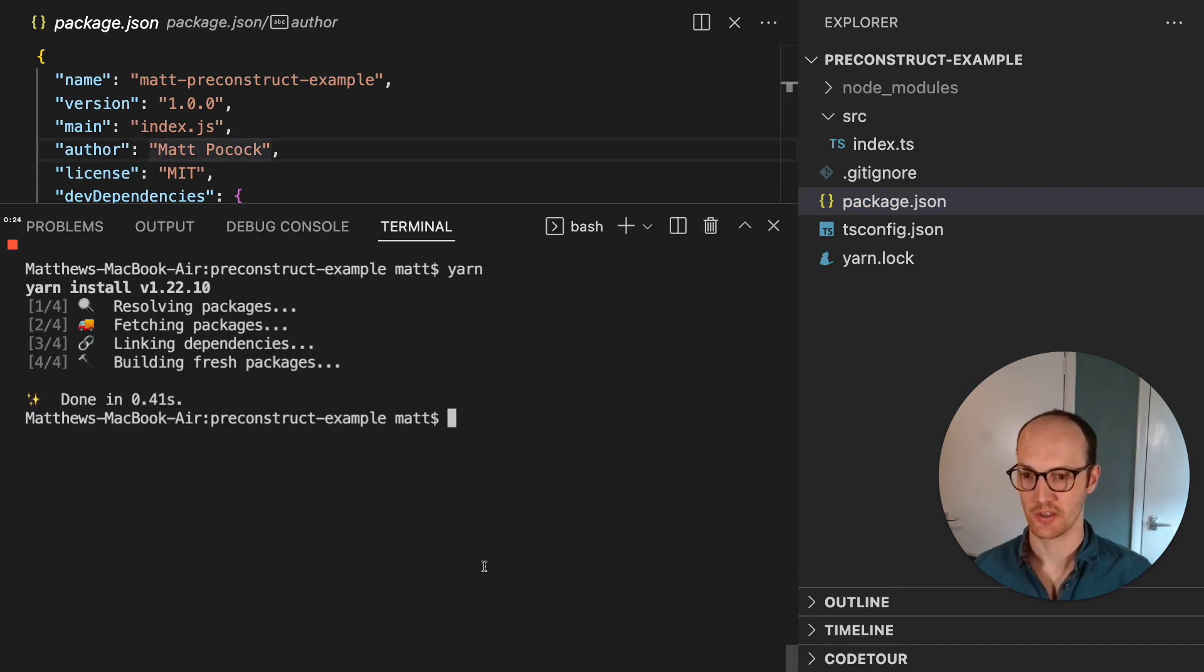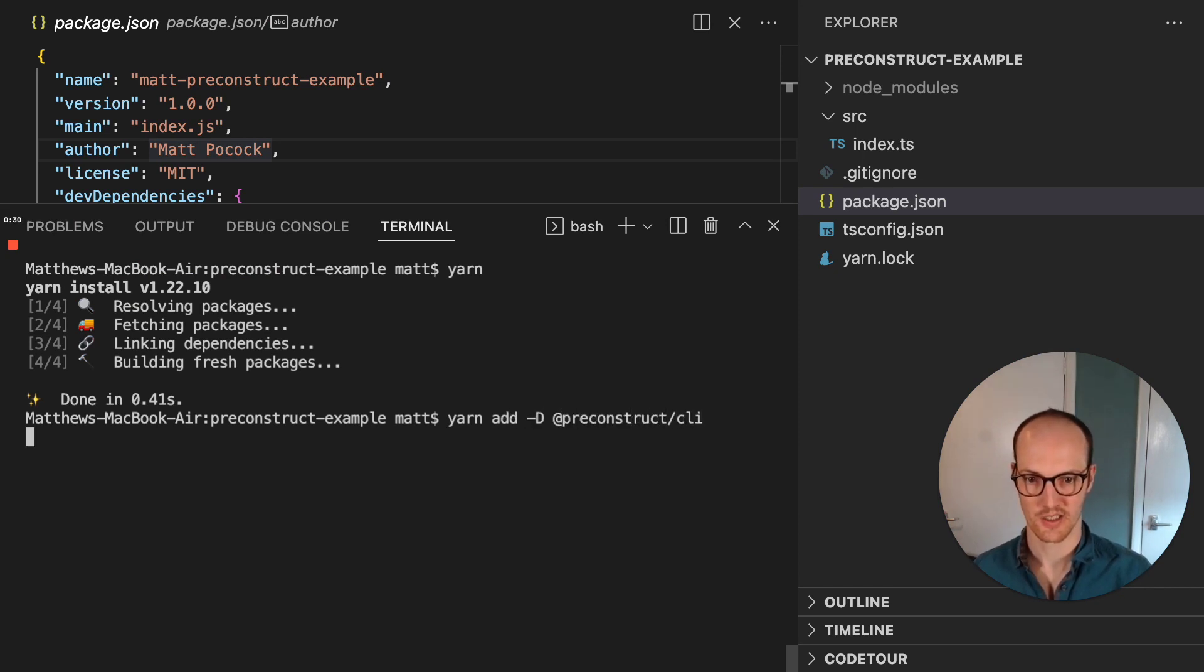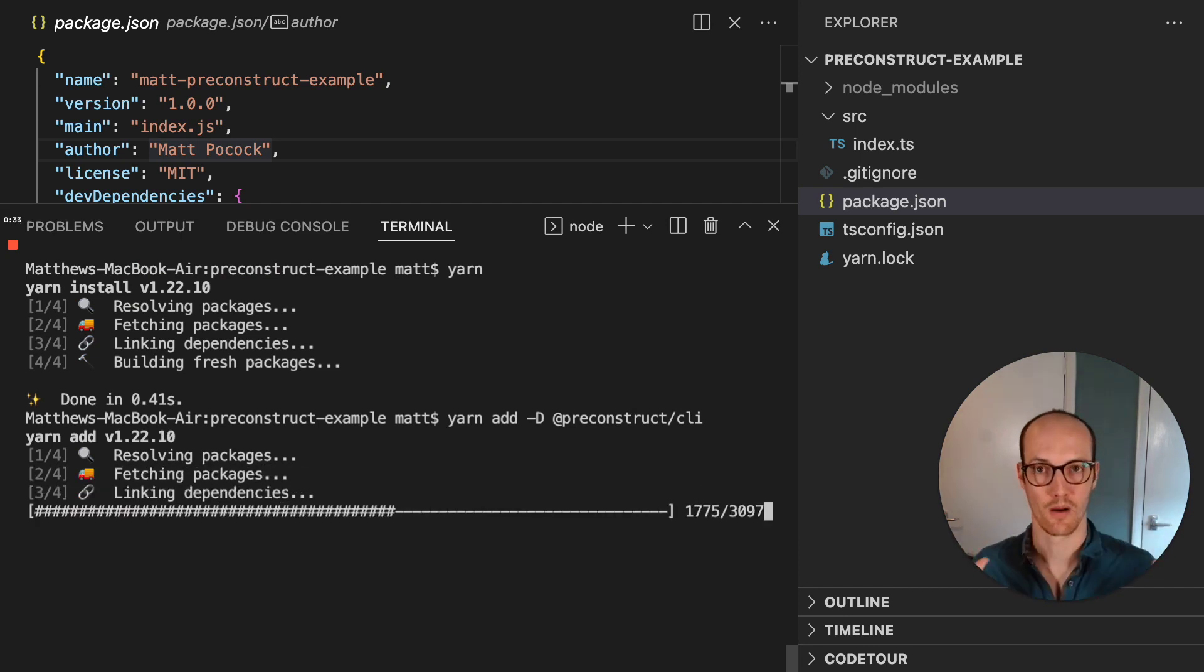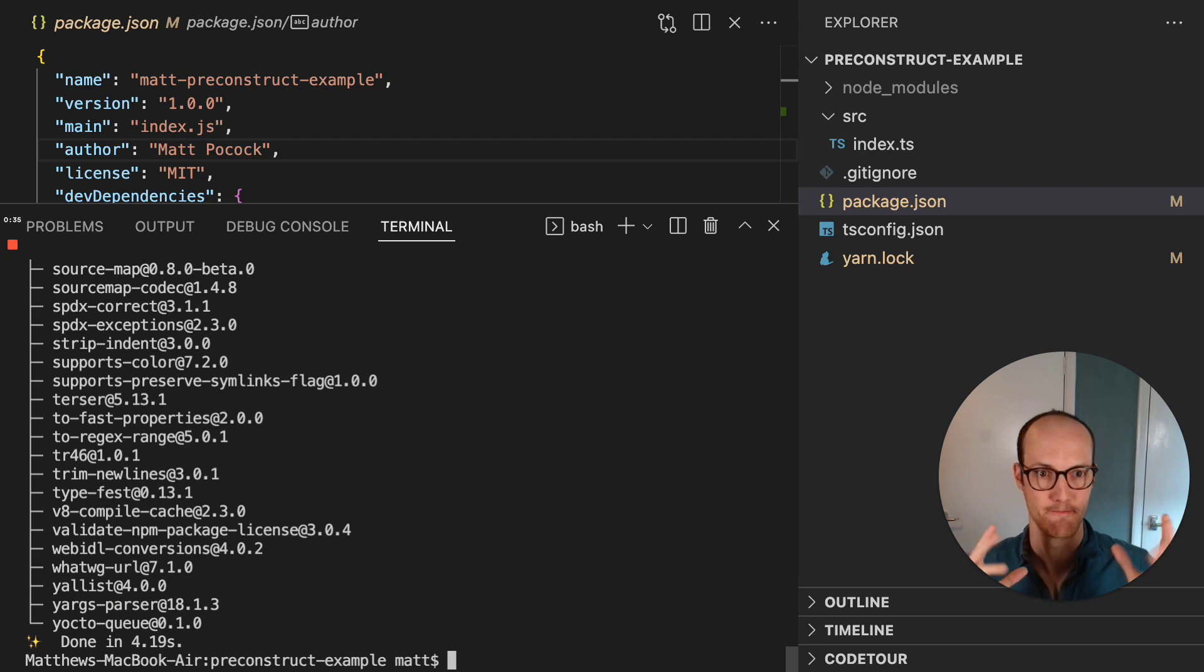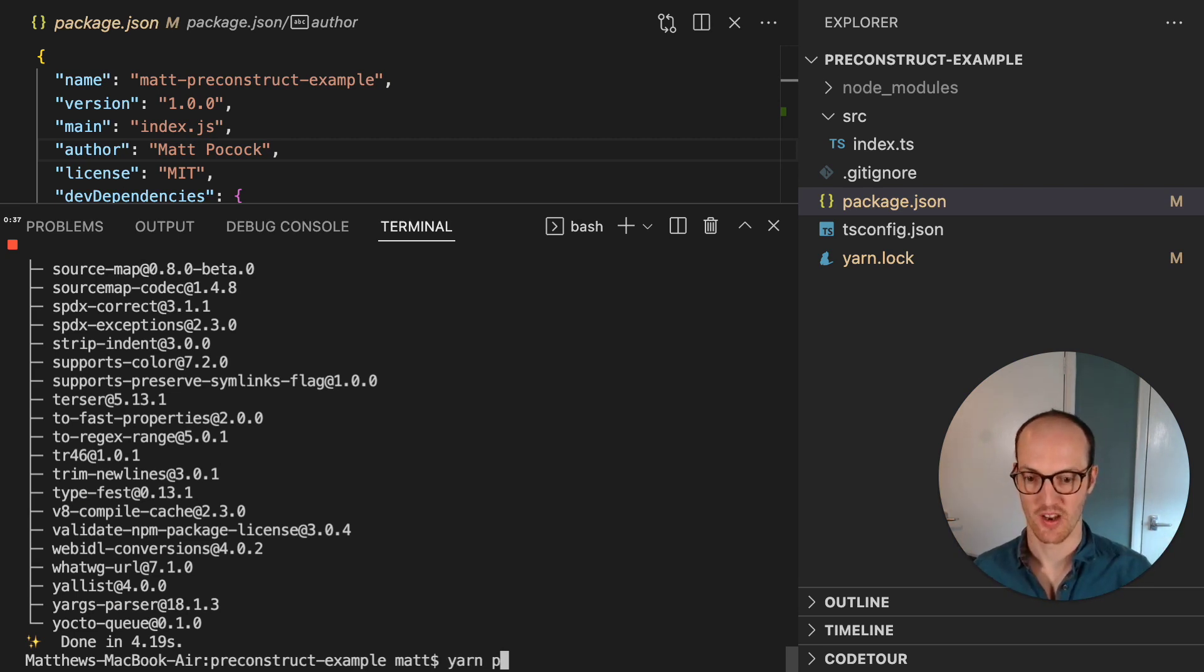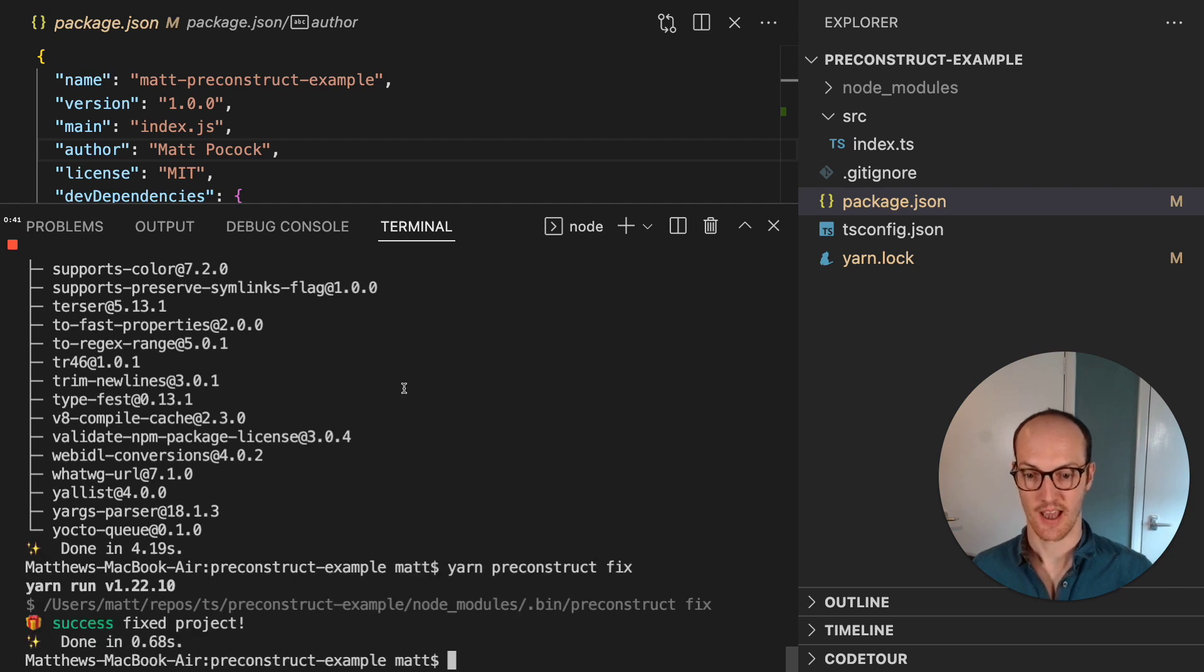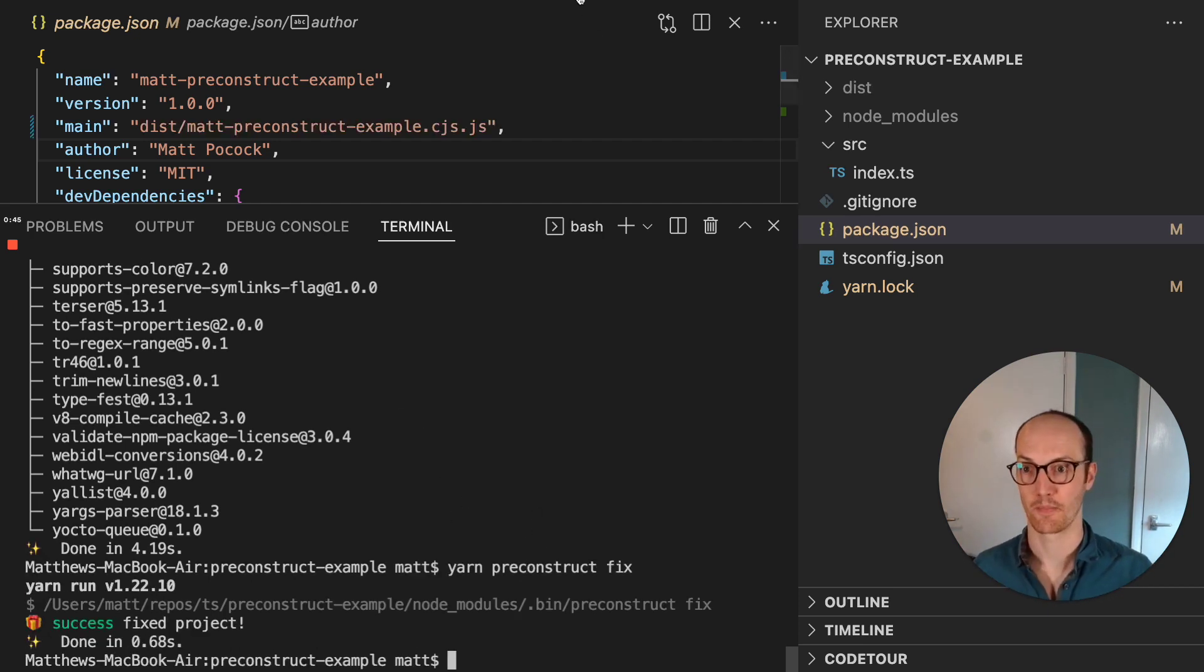We can go yarn add as a dev dependency Preconstruct CLI, and this is going to install a CLI which handles all of our building, handles a lot of our other stuff too, and now we can run yarn Preconstruct fix, and Preconstruct is there because we've installed the CLI.